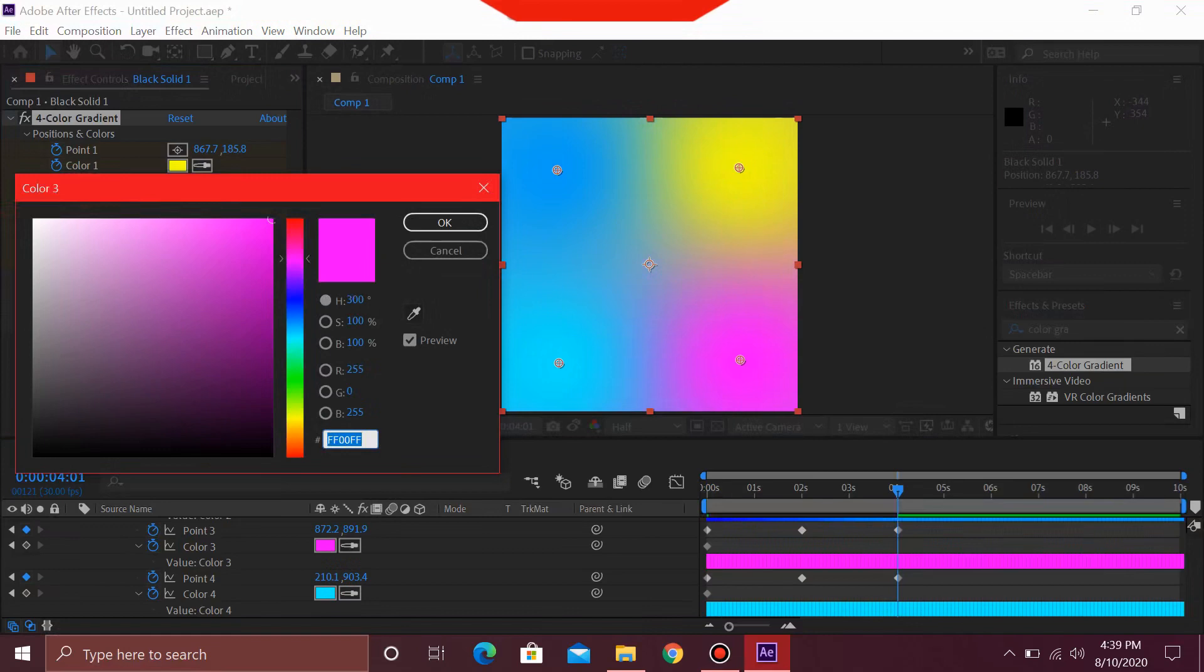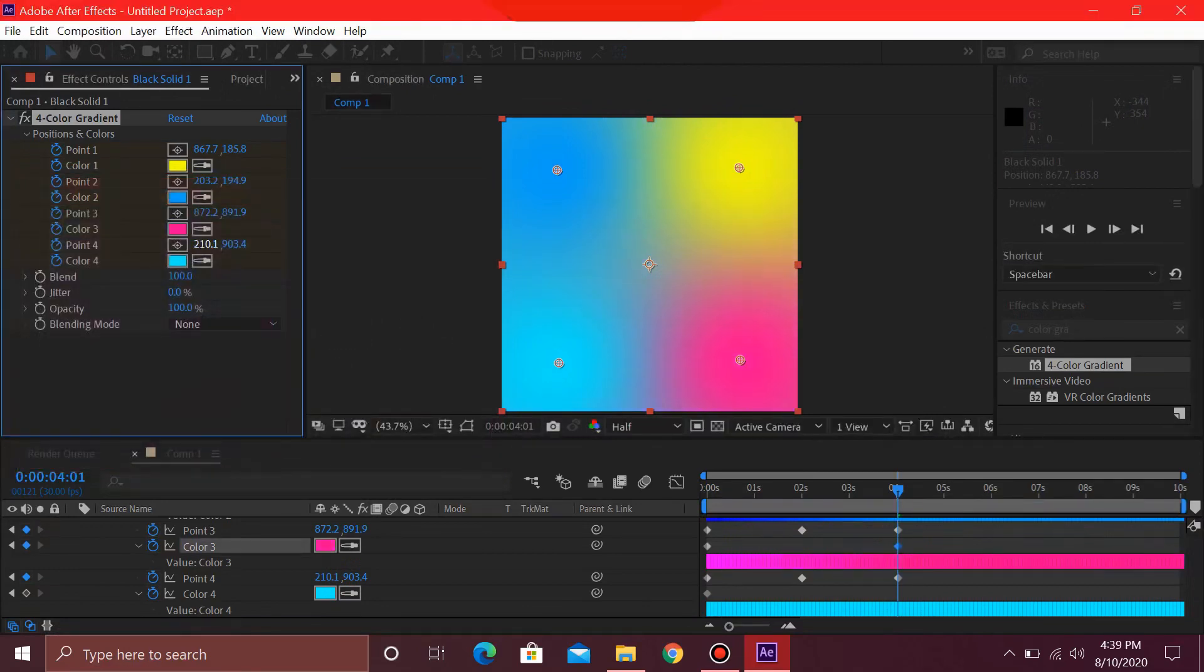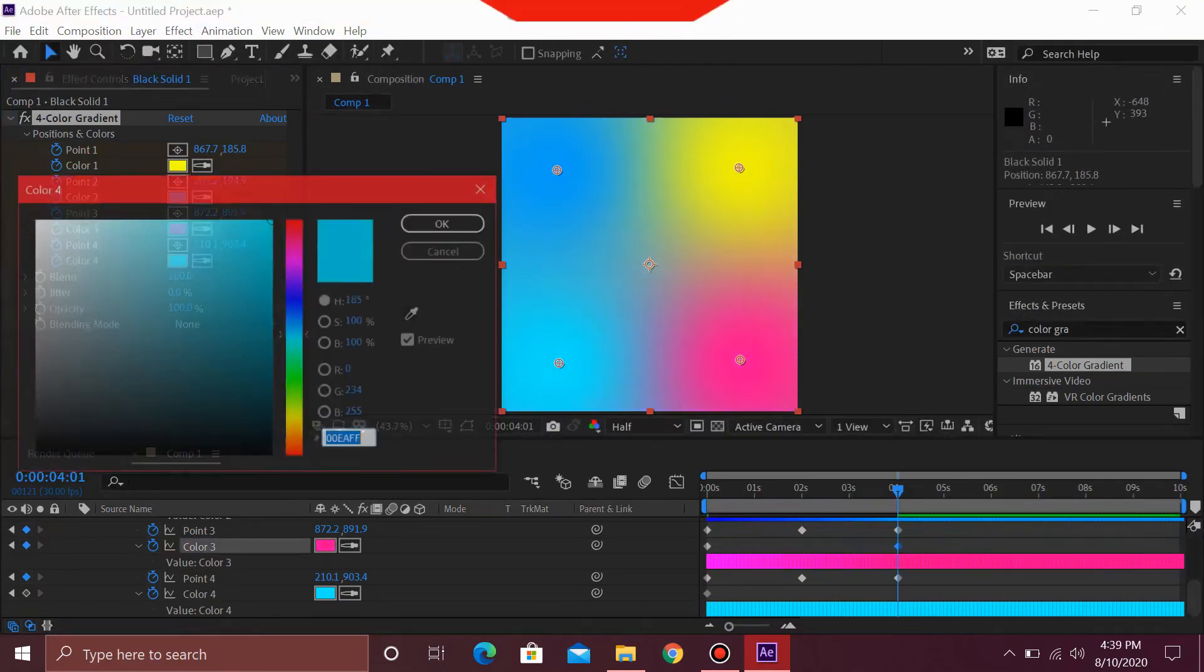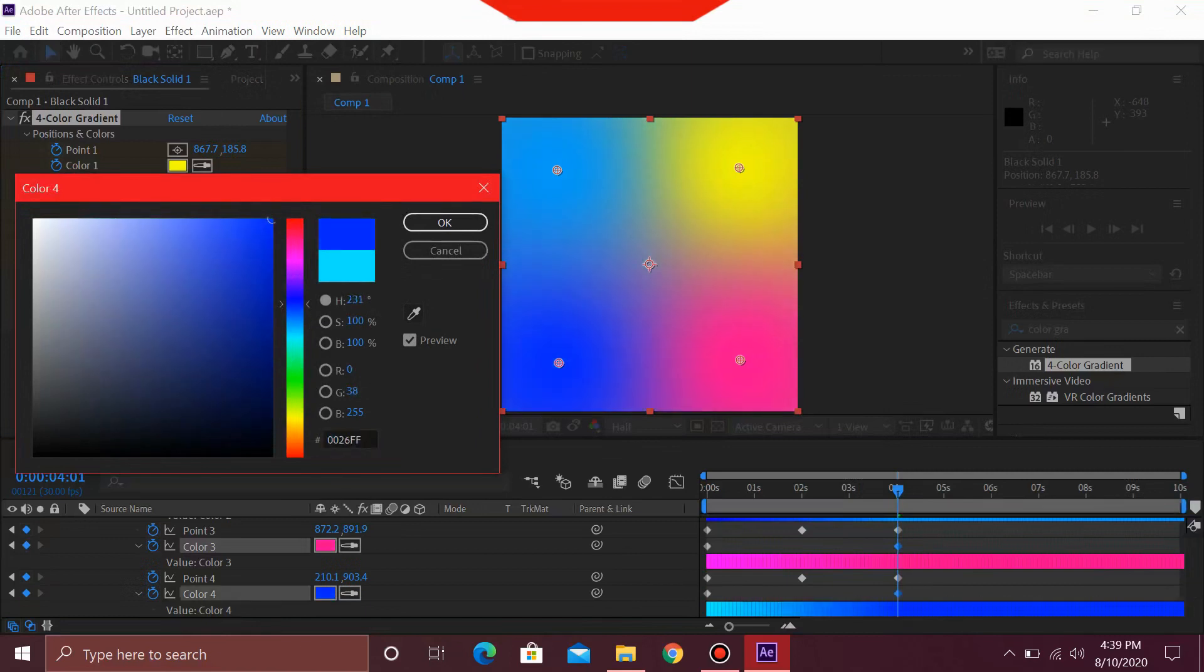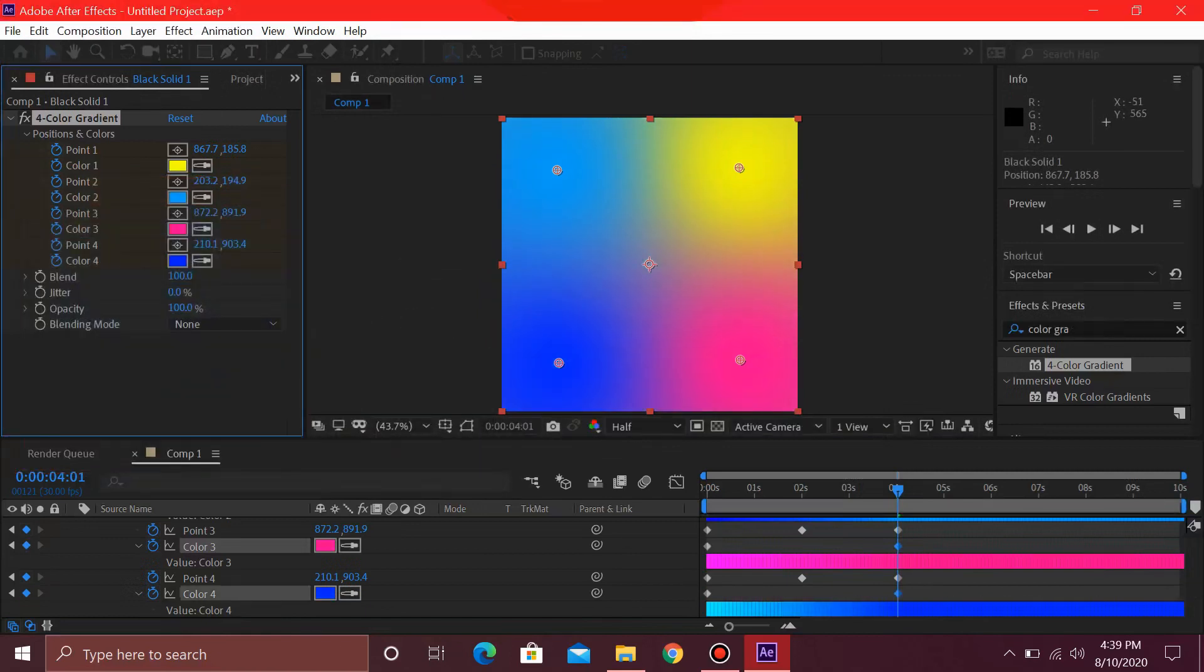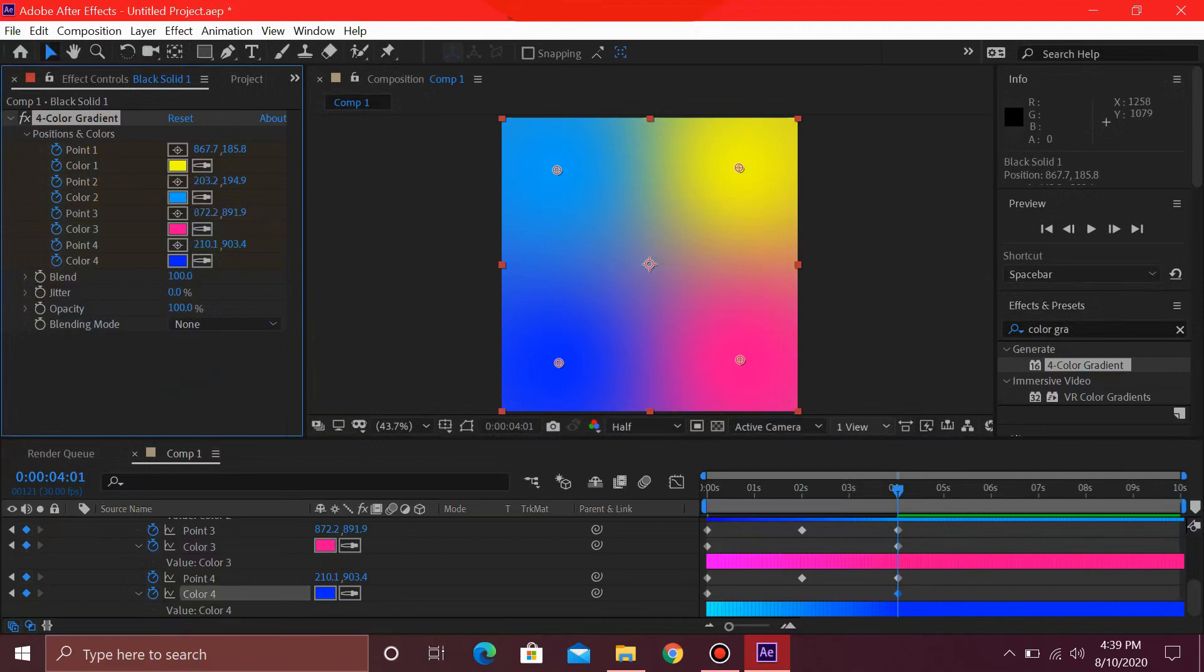For this pink, let's just make it red. For this sea green, let's just make it dark blue.